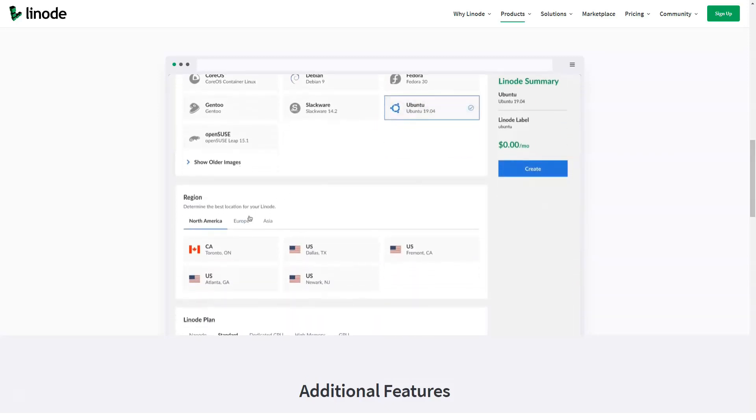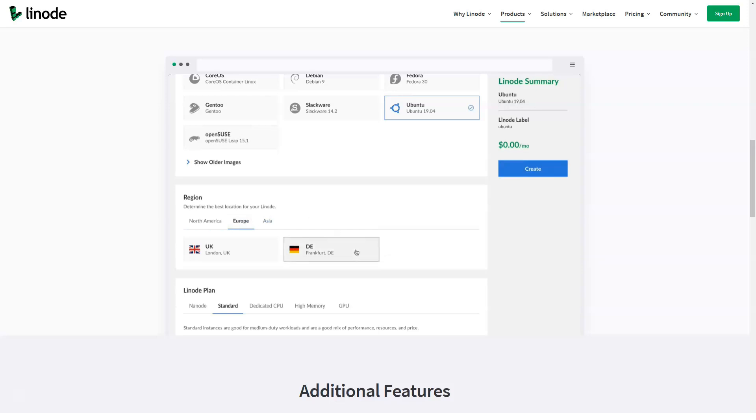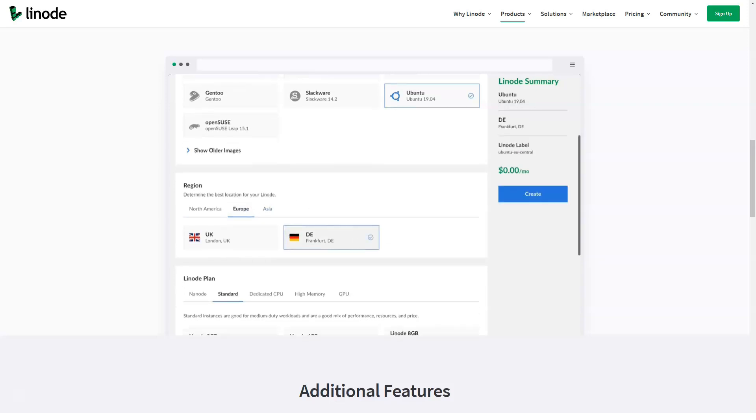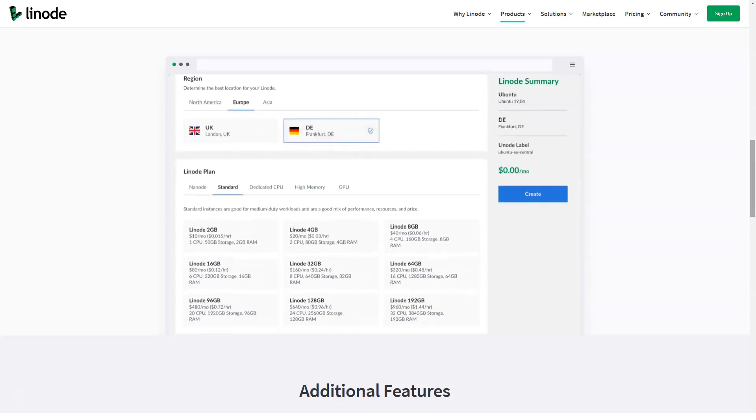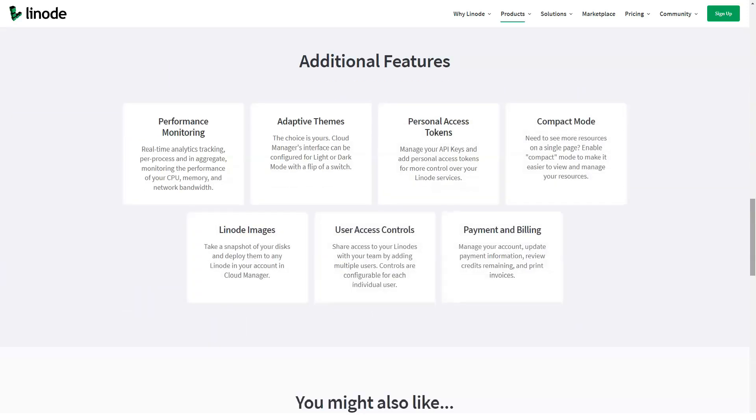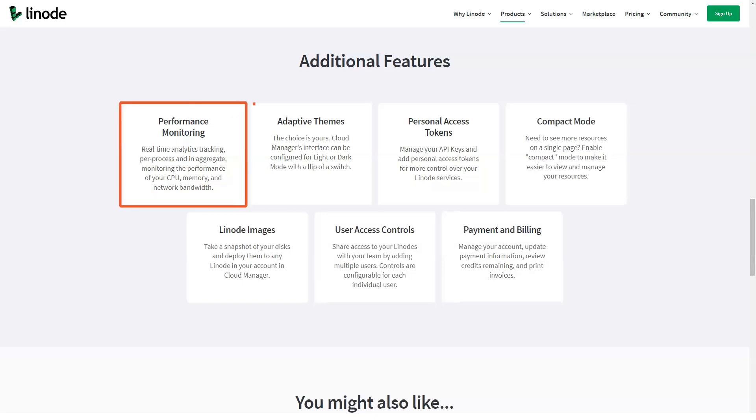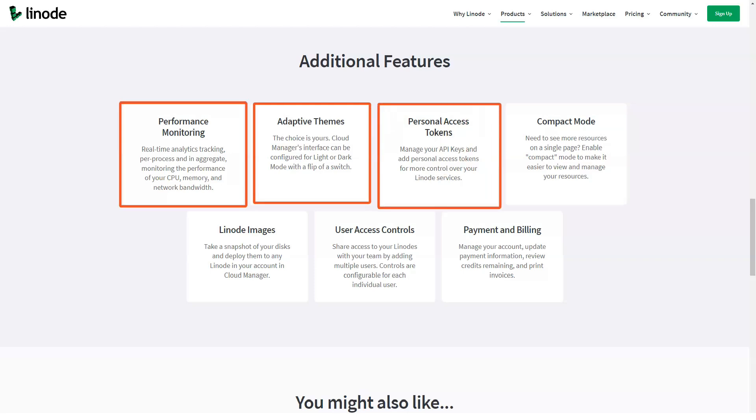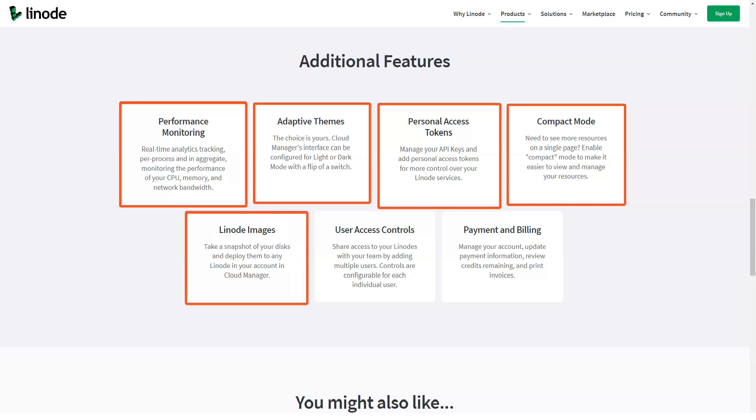All services are automatically billed on an hourly basis with a set monthly list. However, there is an additional charge if the transfer rate is exceeded. Payments can be made from many different sources. This includes both MasterCard and American Express.